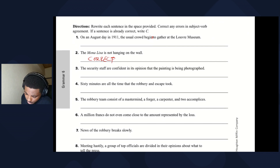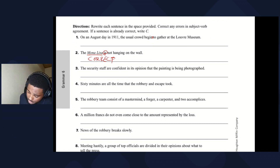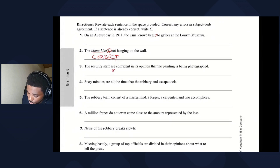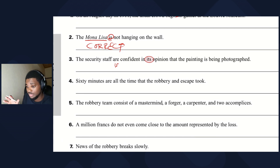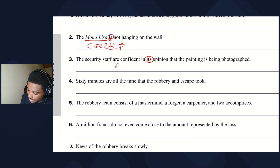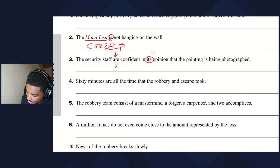Sentence three: the security staff are confident in its opinion that the painting is being photographed. 'Staff' can be singular or plural. The pronoun 'its' tells us the staff is being treated as one group, one entity — so it should be 'the security staff is confident in its opinion.'